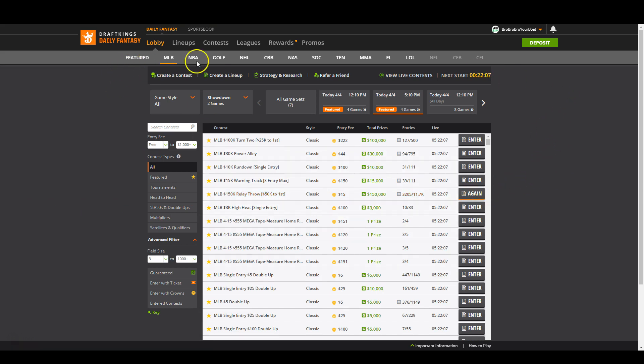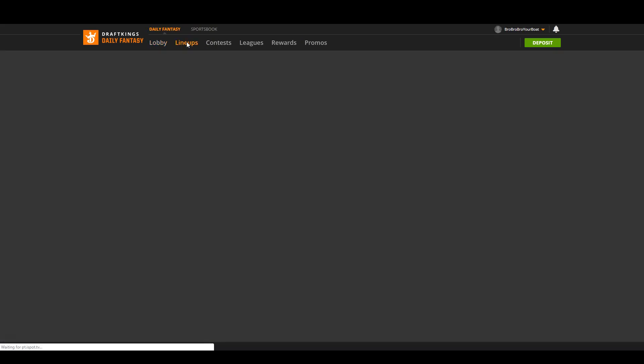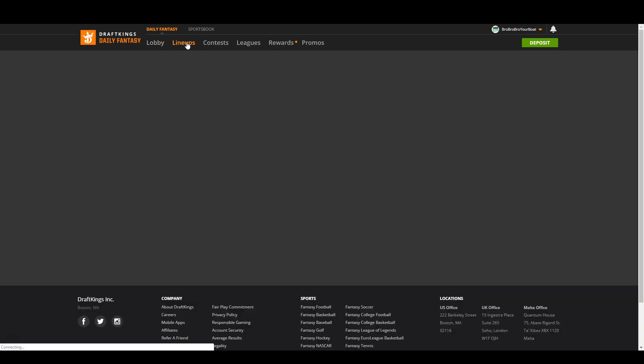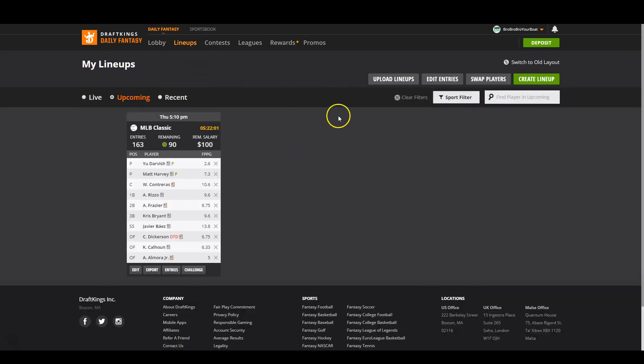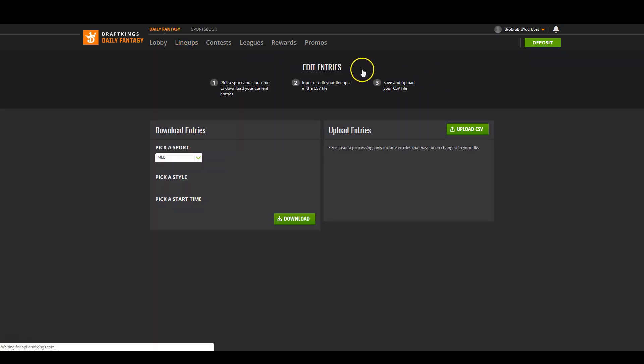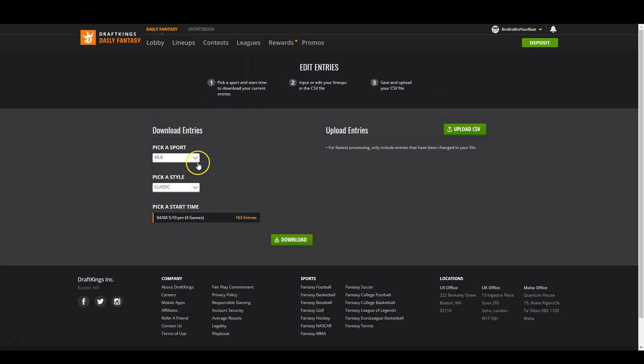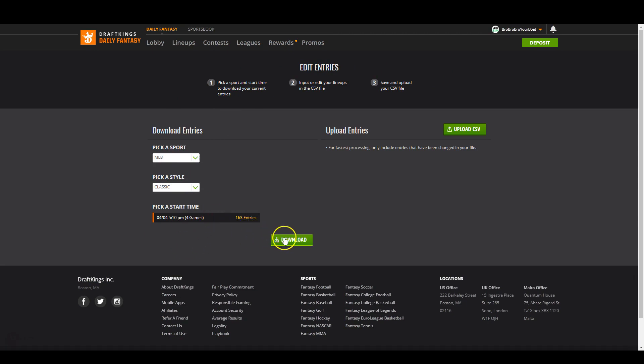So once we have everything in there, we're going to go to the lineups page so that we can download all of our entries. From here you just click edit entries, make sure that the right slate is selected over here on the left, which it is, and then click download.